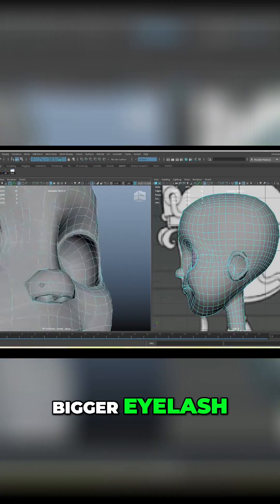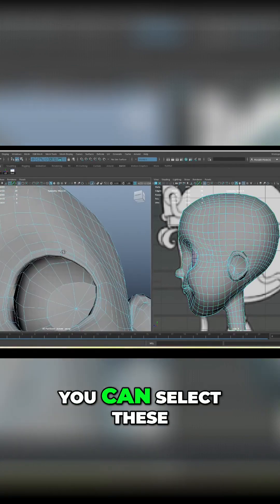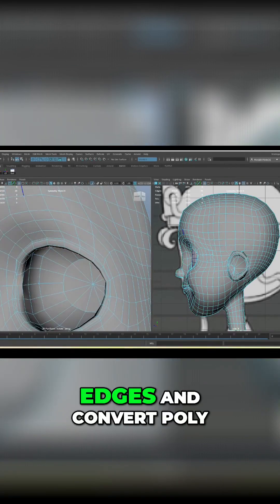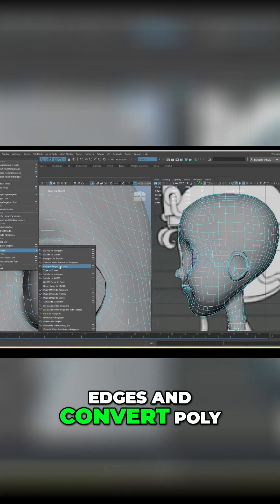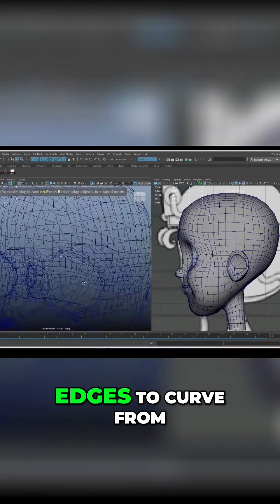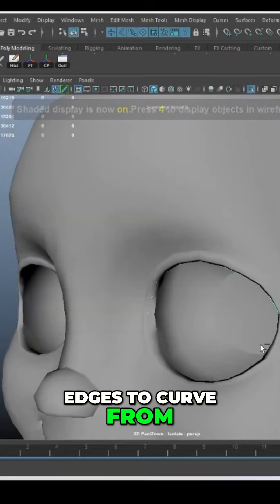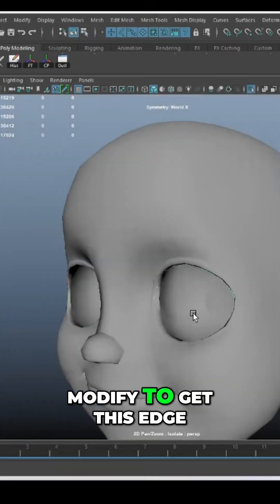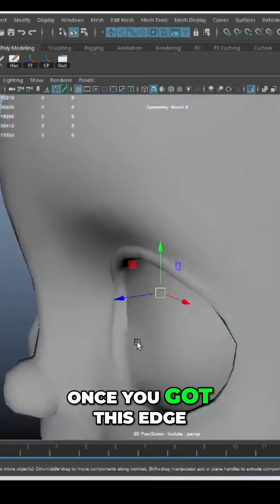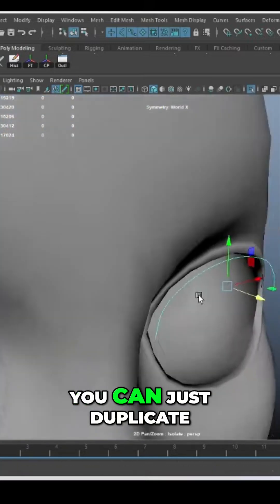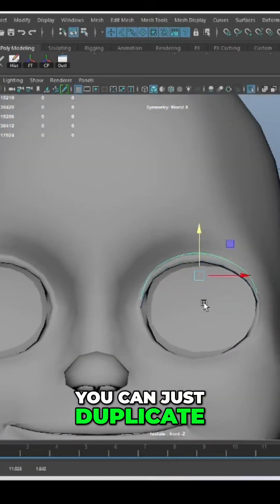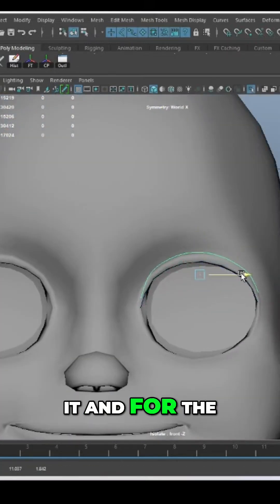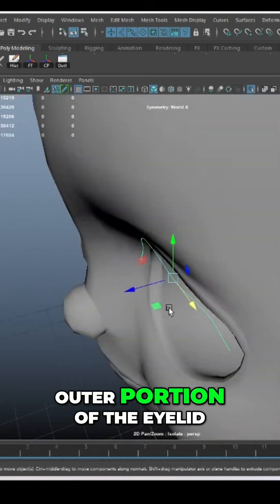For the girl you can create a bigger eyelash by selecting these edges and converting poly edges to curve from modify to get this edge. Once you've got this edge you can just duplicate it for the outer portion of the eyelid.